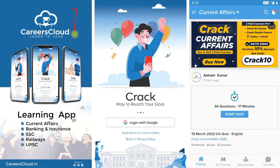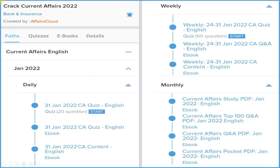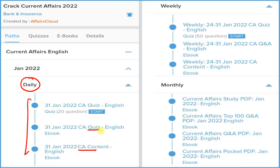First of all, you have to download our application Careers Cloud from the Google Play Store. After that, login with your email ID, then click on the Crack Current Affairs section to subscribe for one year as well as for two years. Both subscription prices are very low. Under this subscription, we are providing a daily section with three things: detailed current affairs, question and answer format PDFs or e-books, and a daily quiz section on our application.